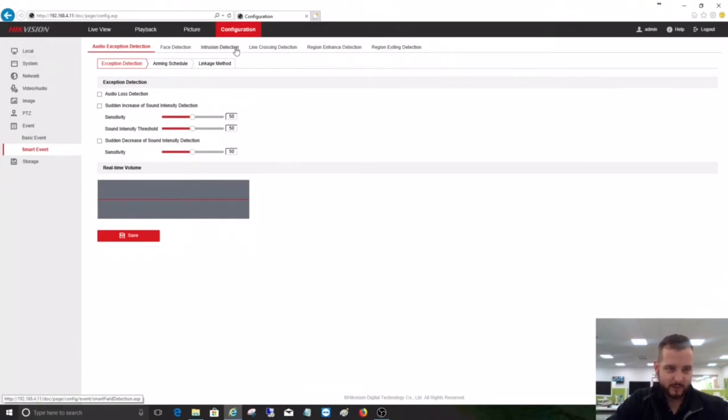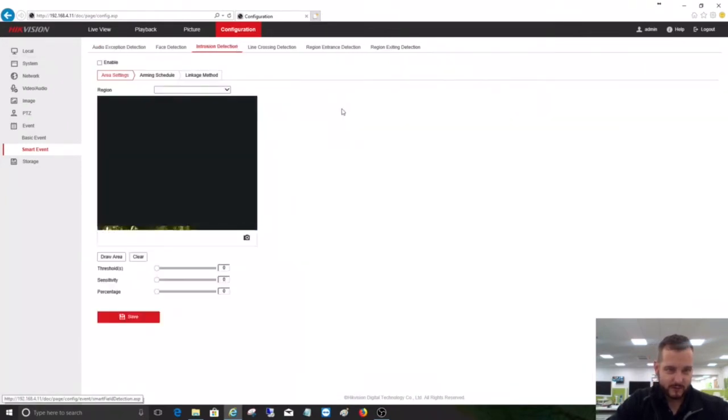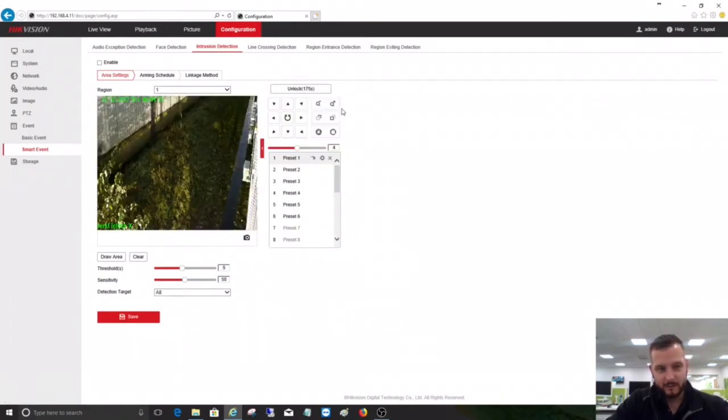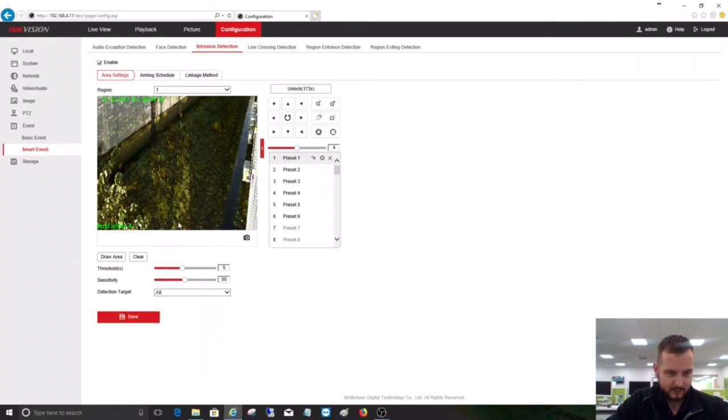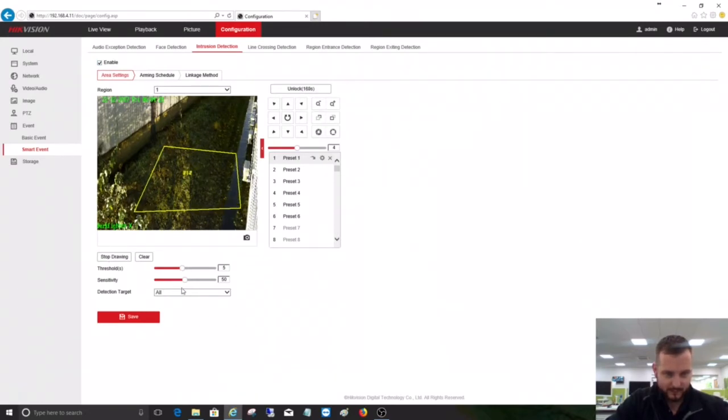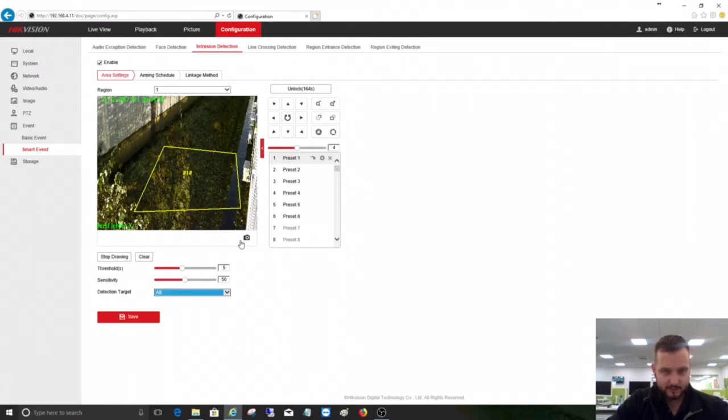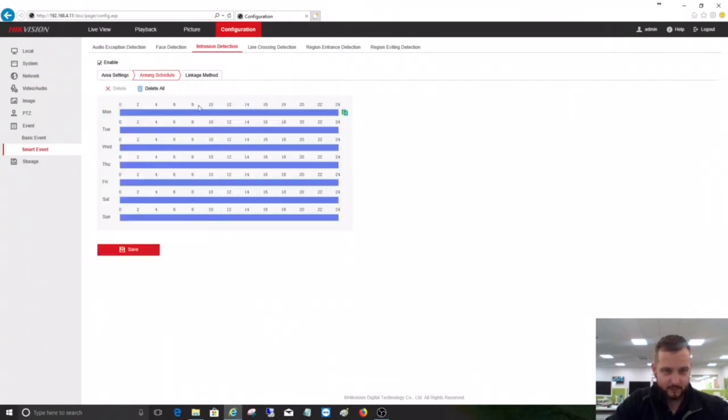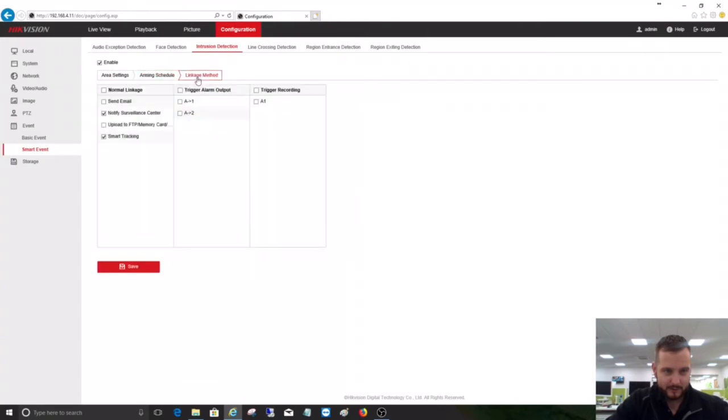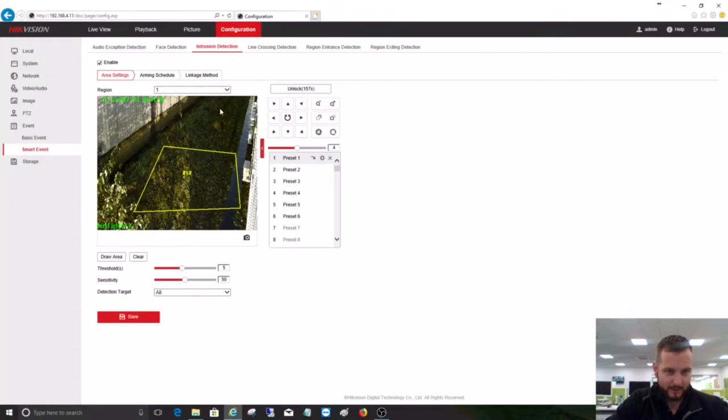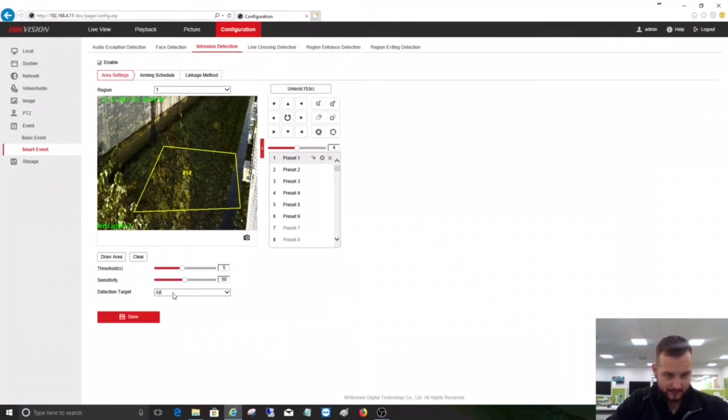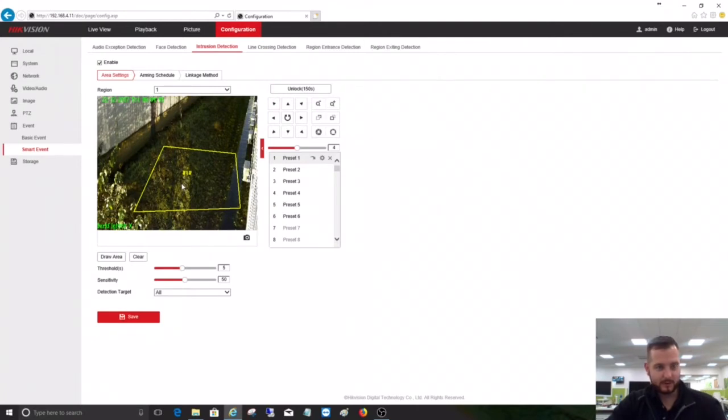What we could do is also set this up to auto-track from an intrusion zone. We can quickly enable an area like so, set your parameters there, detection target: human, vehicle, or all. We'll leave this as all. Schedule 24/7, linkage method: smart track. Click save. So now, in essence, if anything walks in this area and matches these settings, the PTZ would start to auto-track.